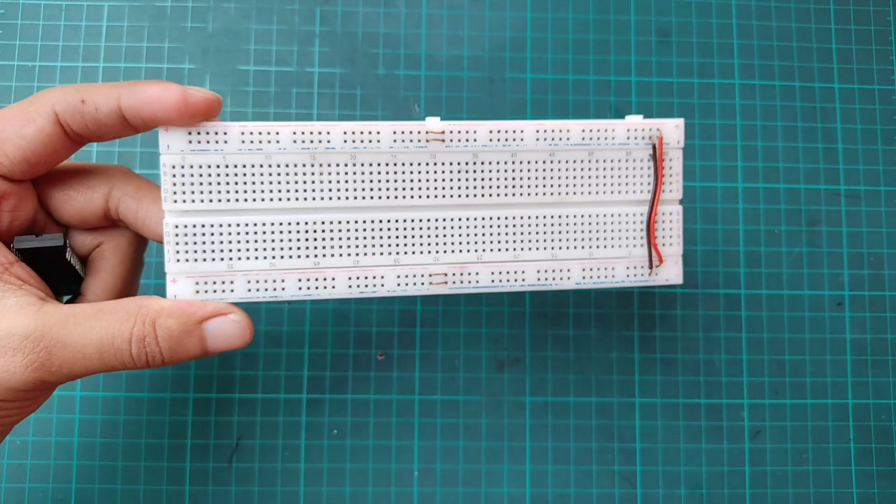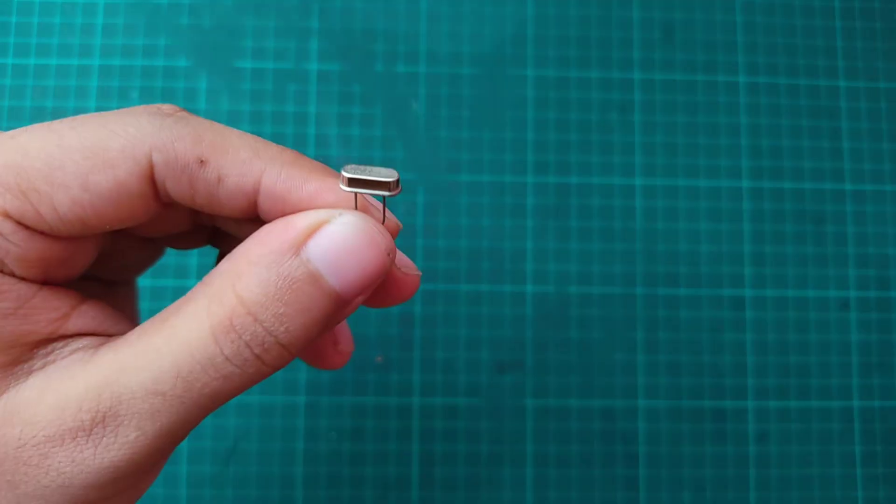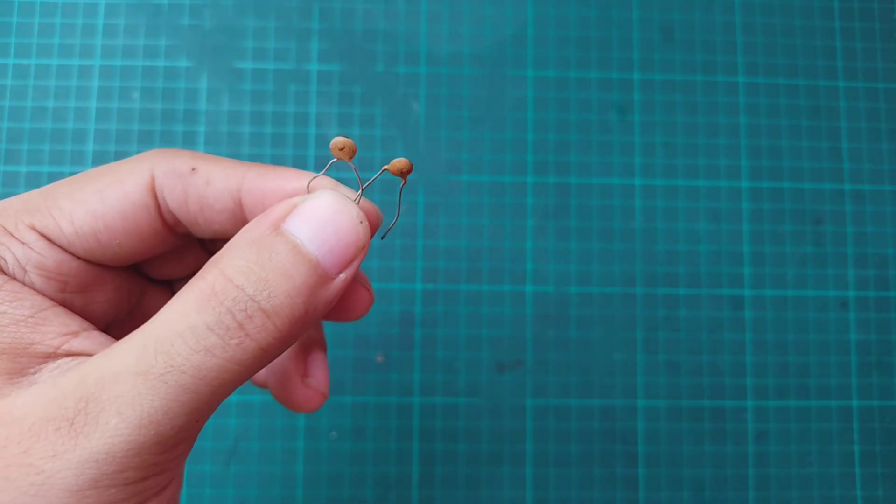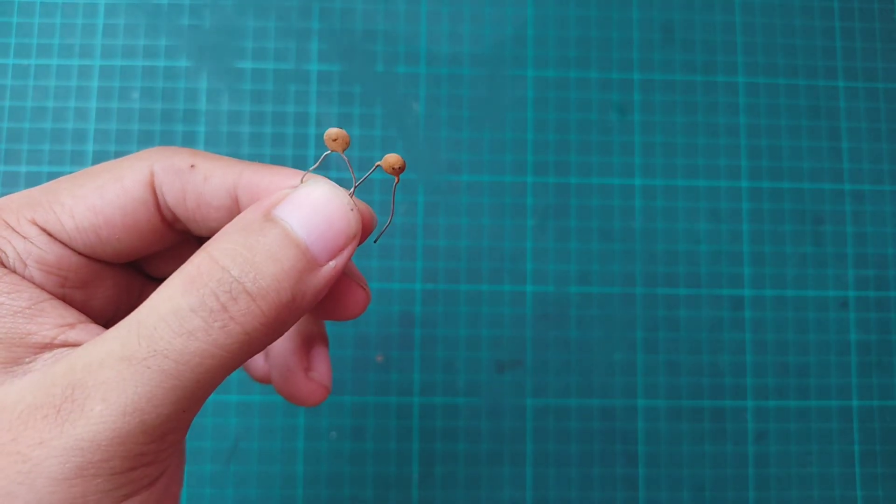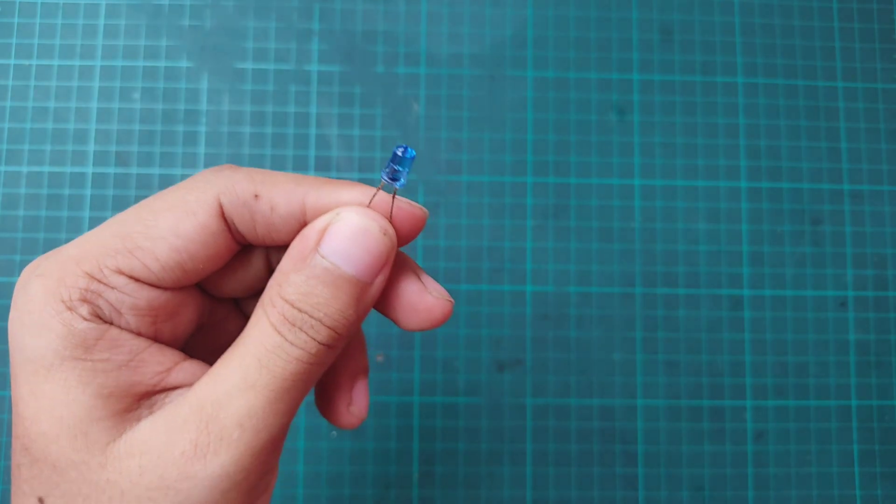A breadboard, 20 MHz crystal oscillator, 22 pico-farad capacitors, and a 5 mm LED.